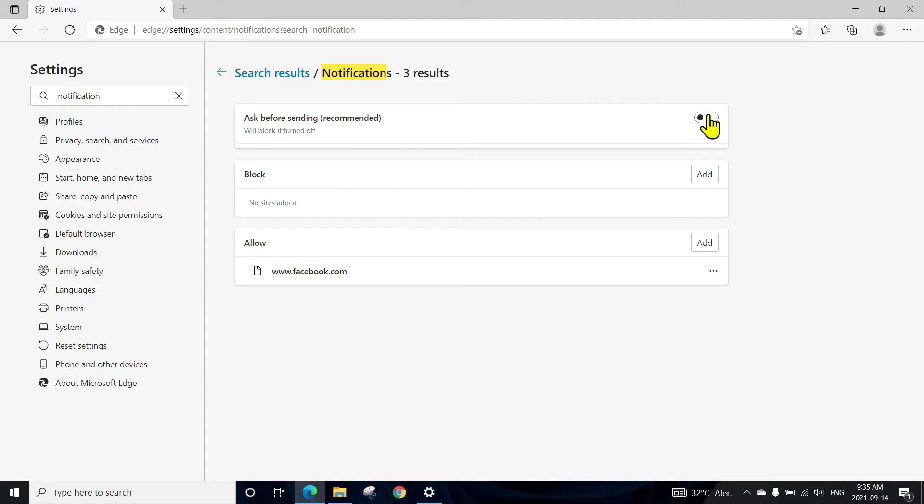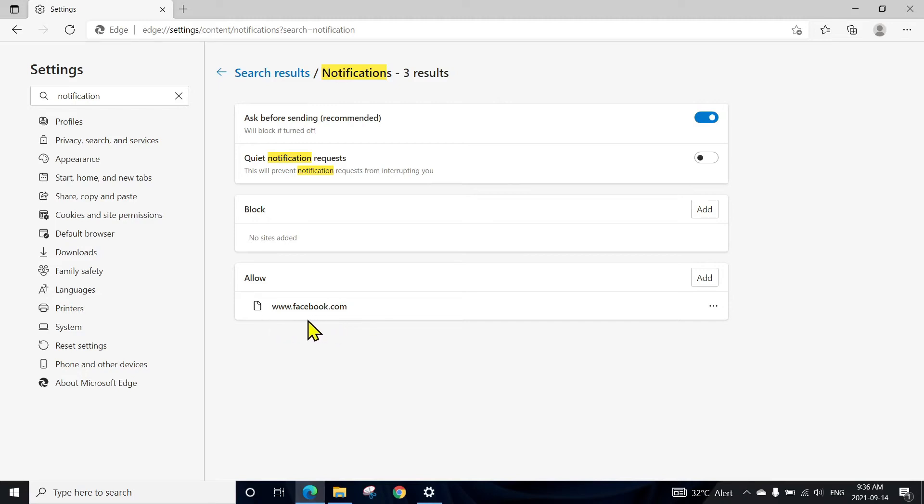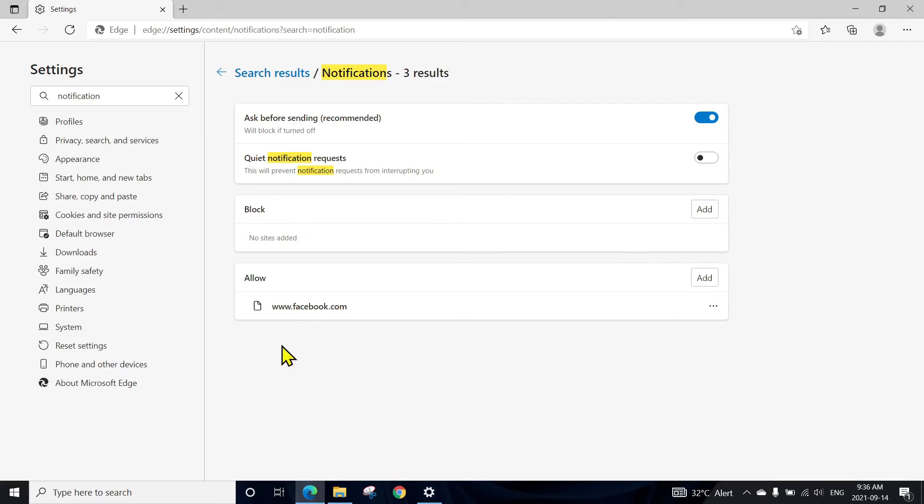But if you want to keep it on, for example, here you have your Gmail account or email account, or some other useful website you want to see notifications from, you can leave it there. And in the block section, you can add the website address from which you want to block the notification.